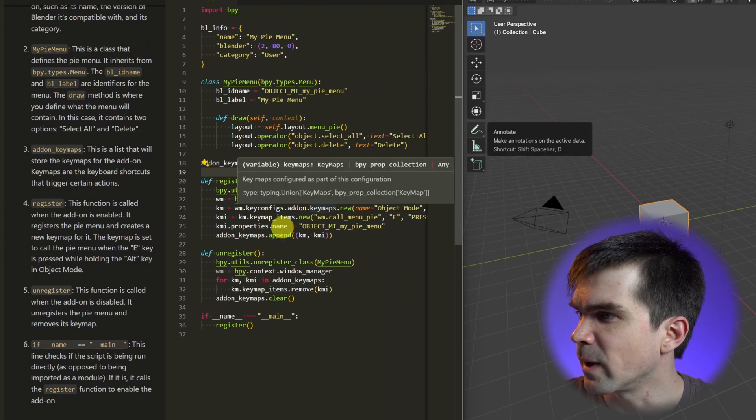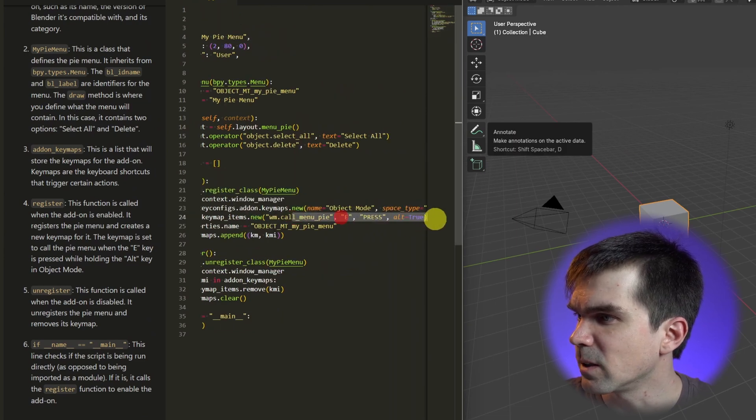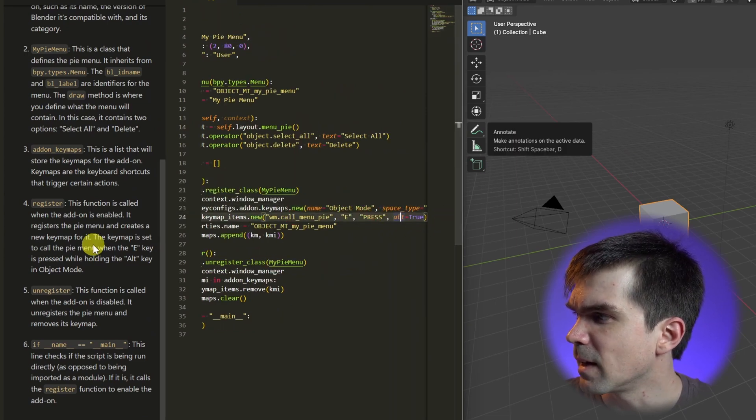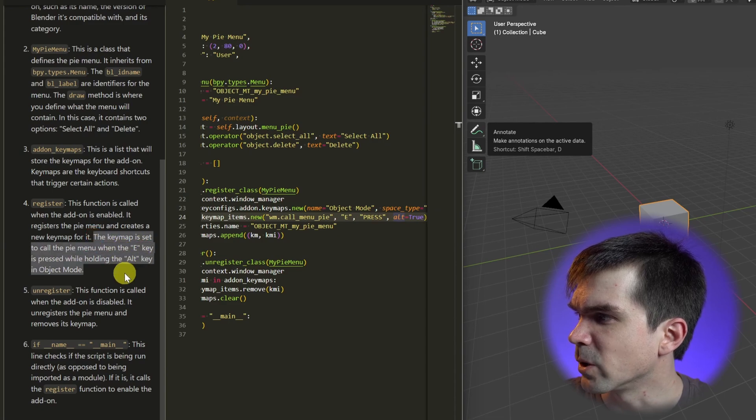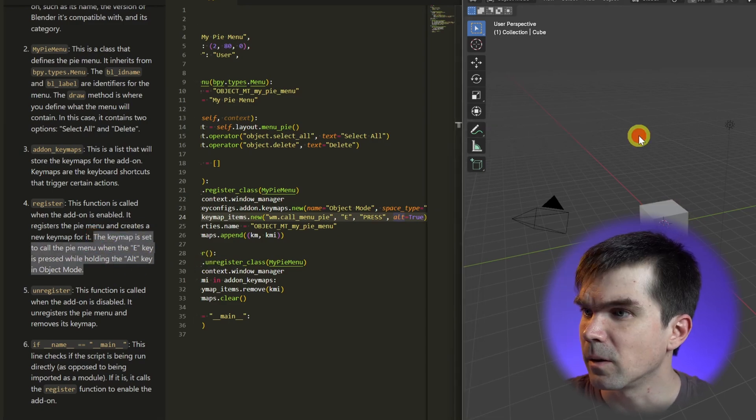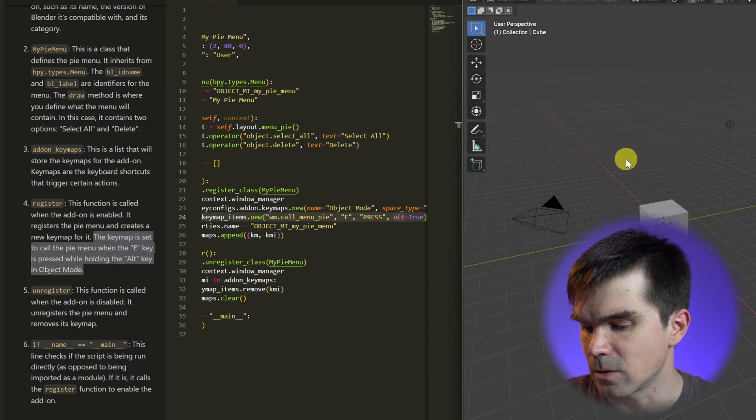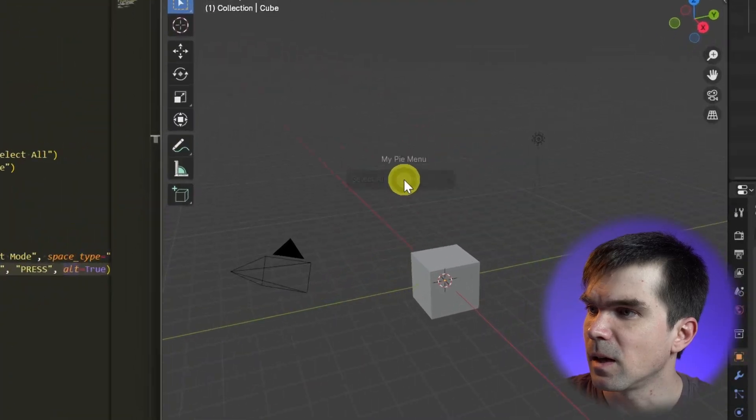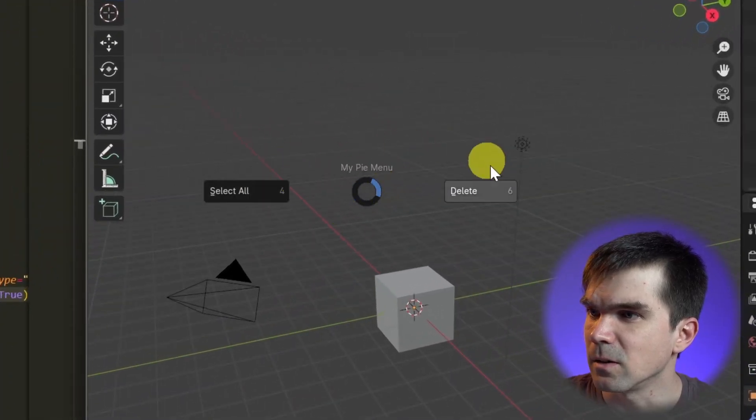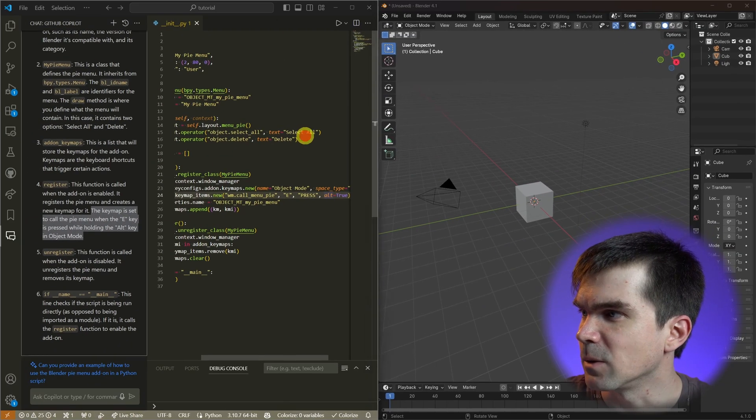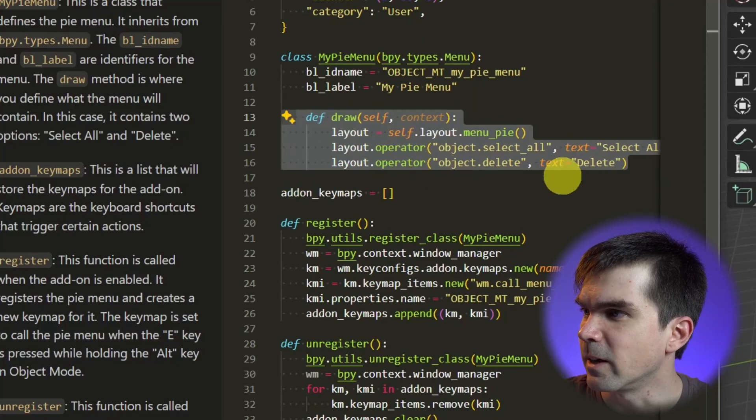So right here we have a shortcut that's defined - E and then Alt. You can see that it's explaining that shortcut right here. So I'm going to go ahead and do that. I'm going to press Alt E and you can see that I have the select all and delete. This is exactly what's going on in this operator right here.